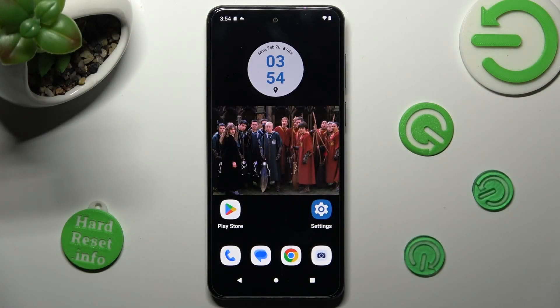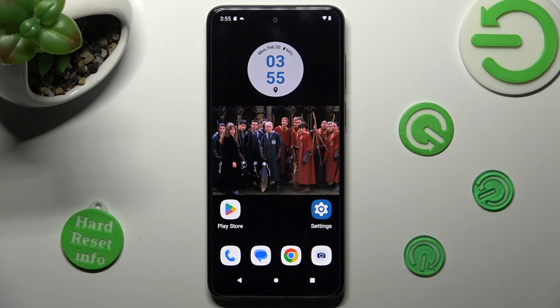Hi, in front of me is the Motorola Moto G14 and today I would like to show you how you can access all your downloads on this device.